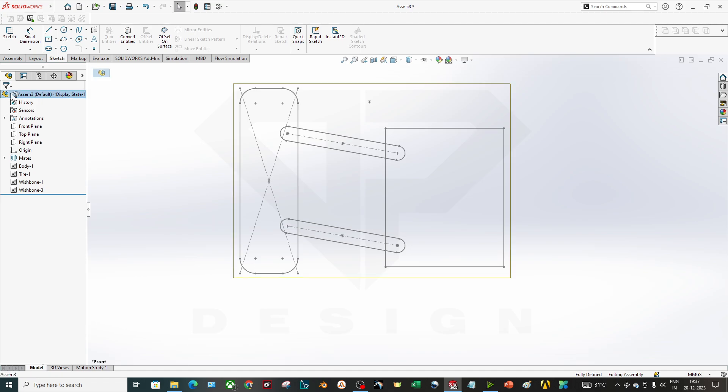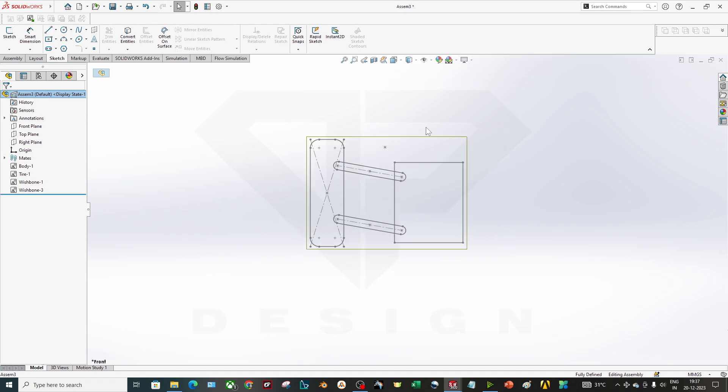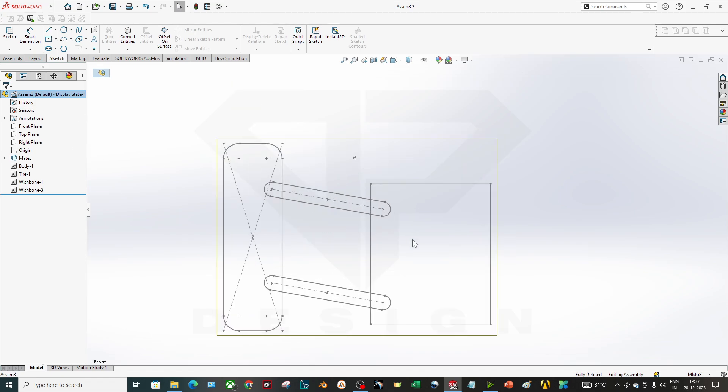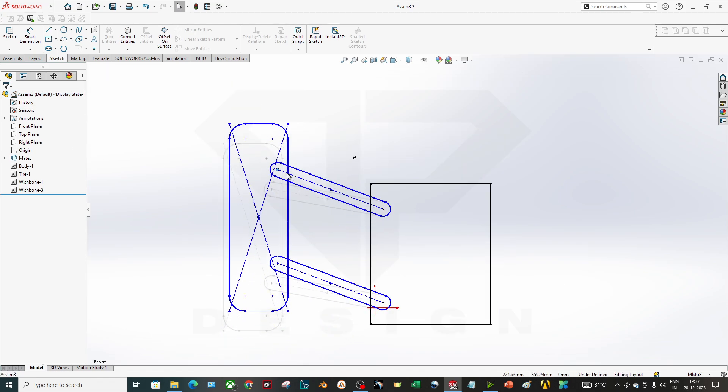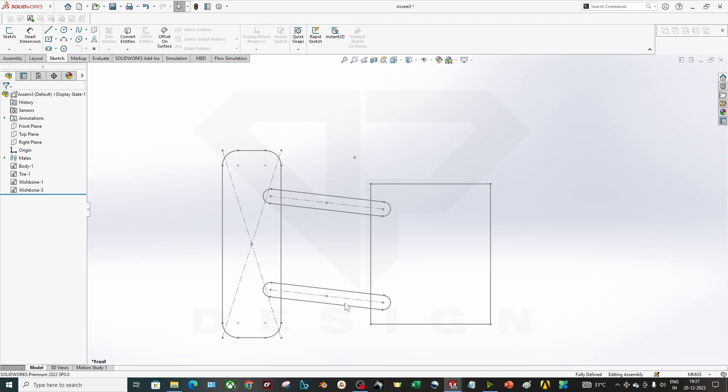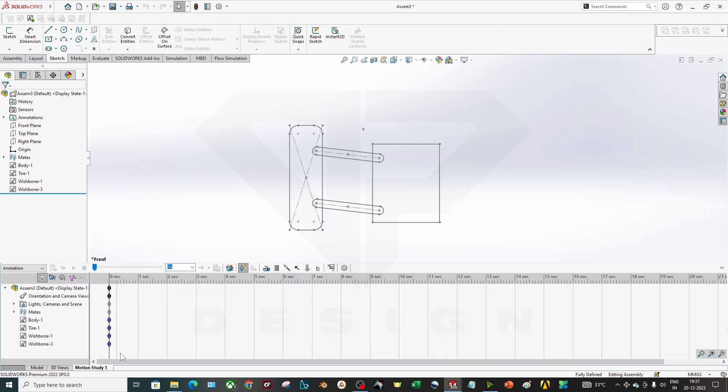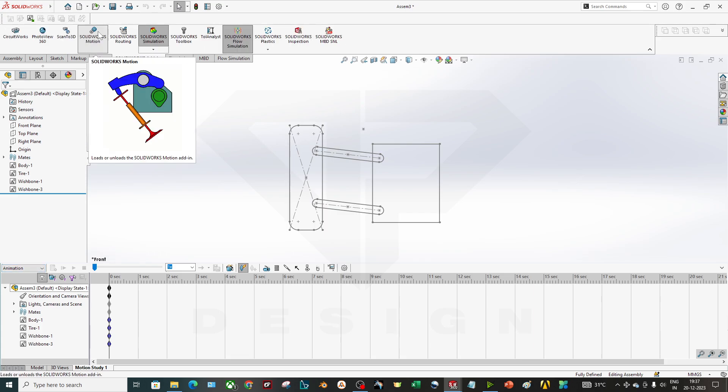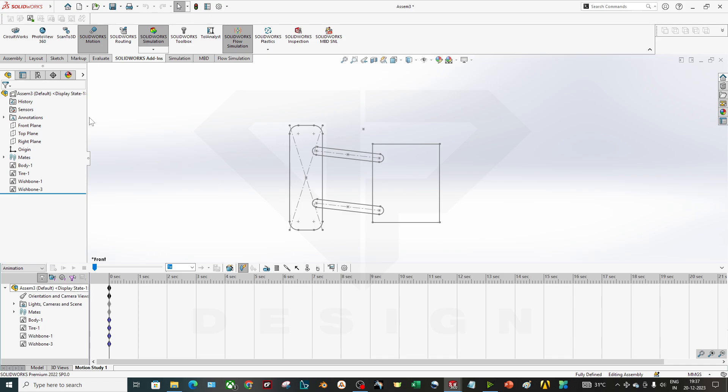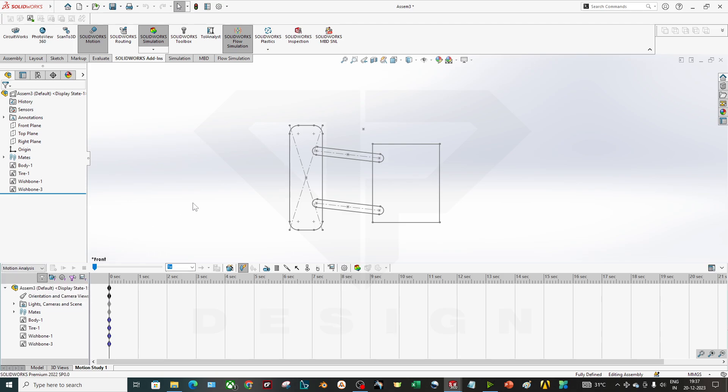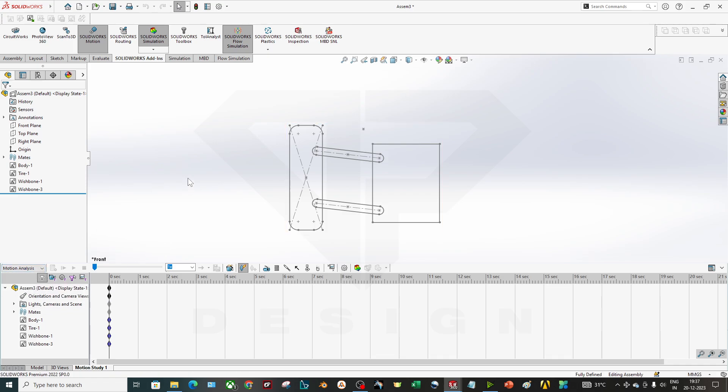So that is the important thing here. Now we are done here. Now you can create one motion study. If you have a motion add-on you can click on that and tap it on. Now you have to go to Motion Analysis. You can go for basic motion as well, there is no issue, but motion analysis has more features than that.